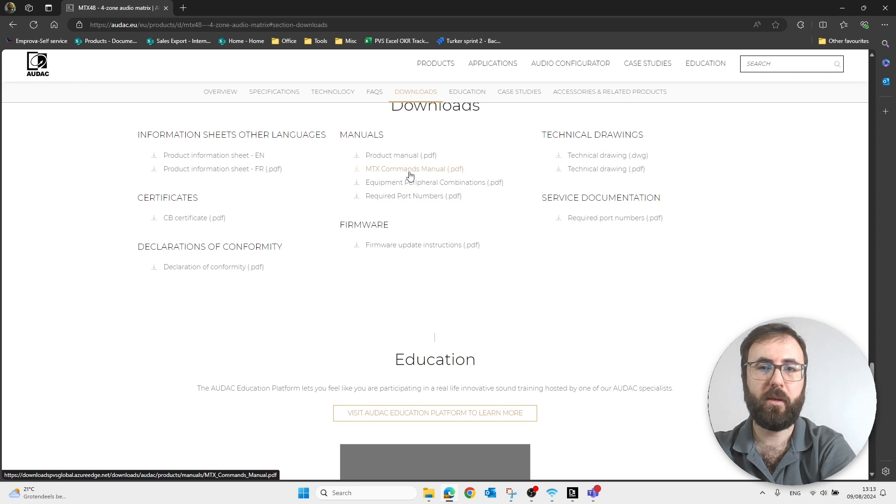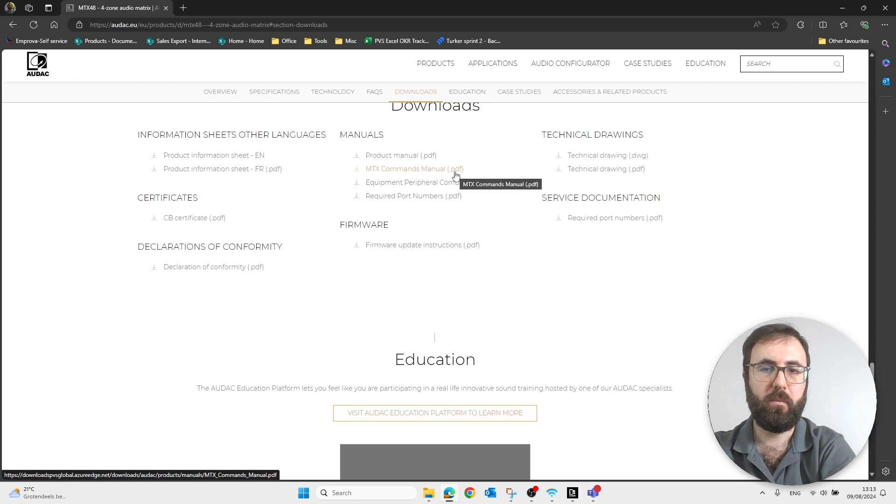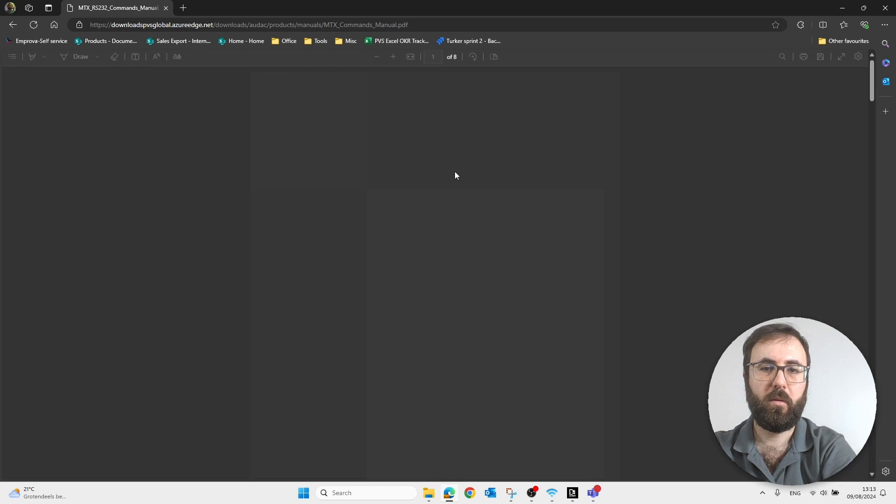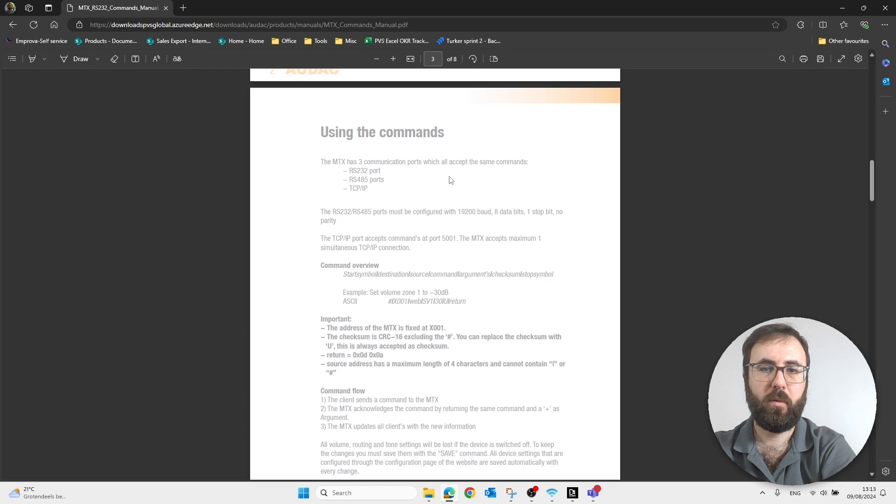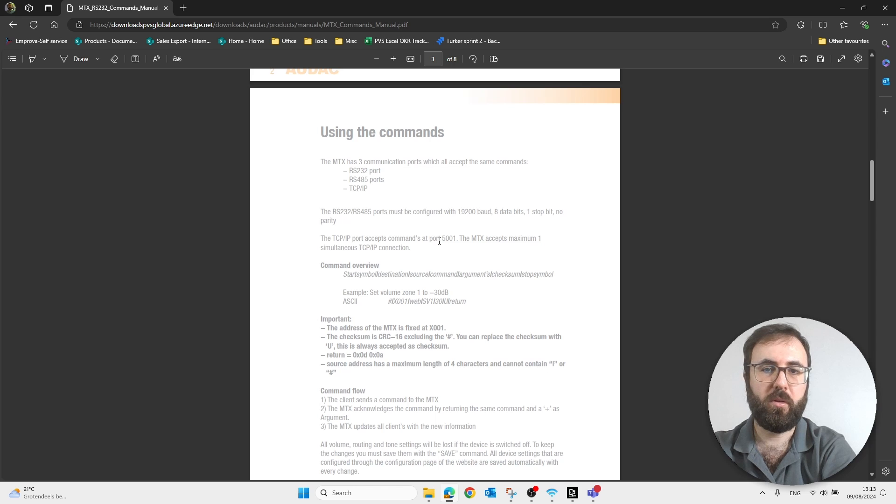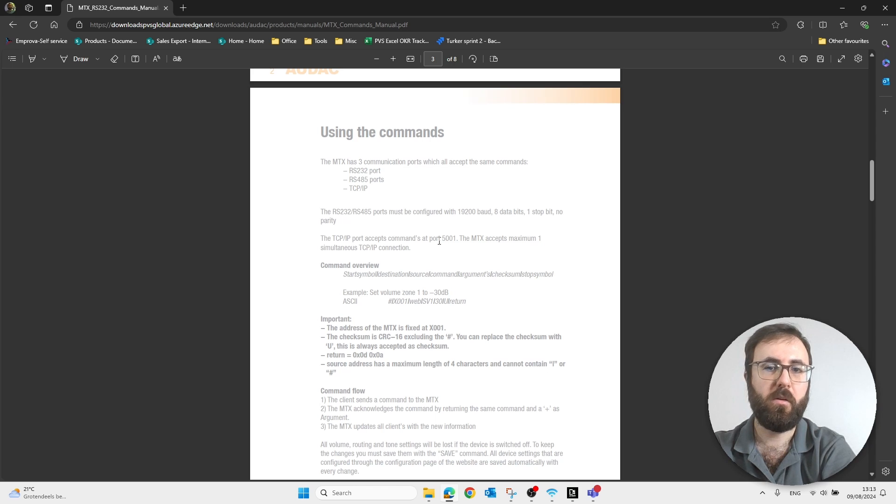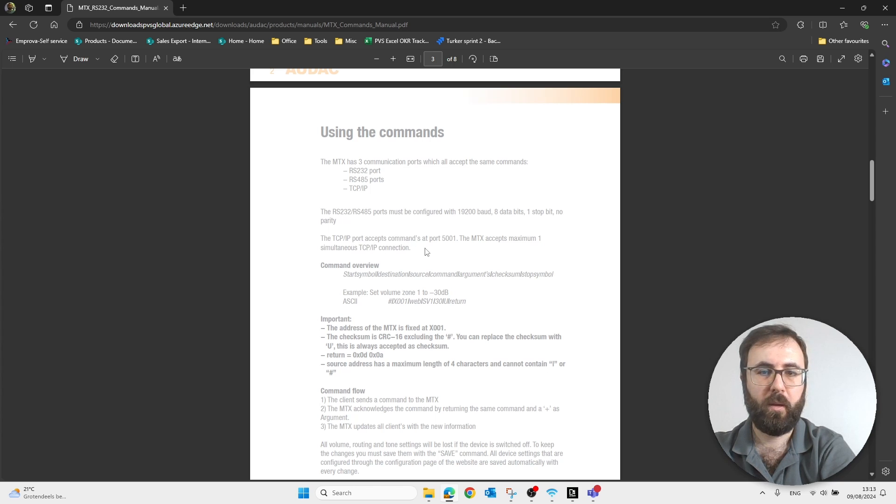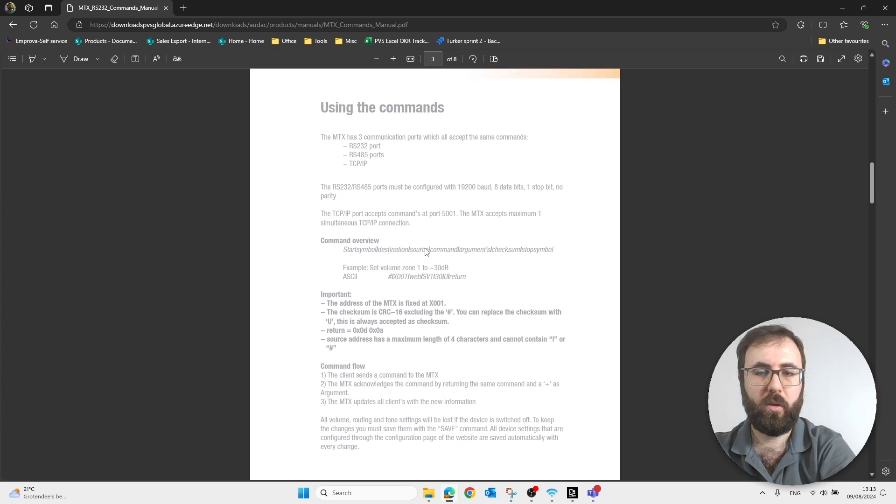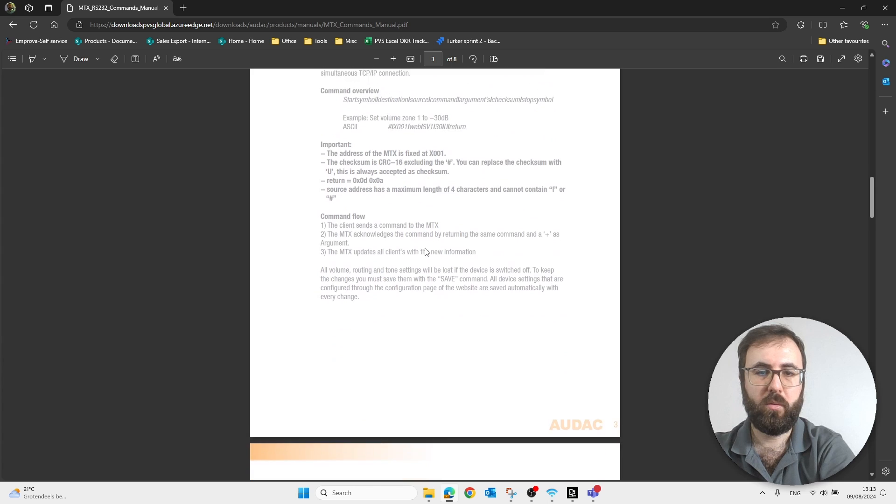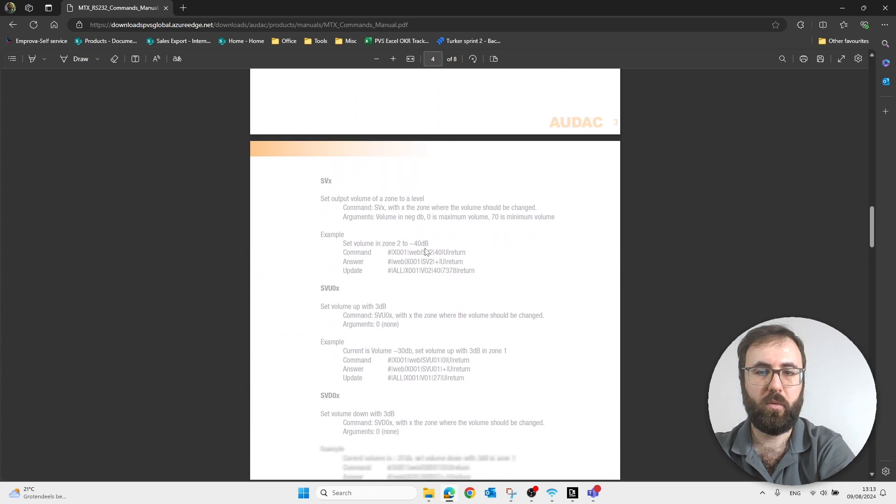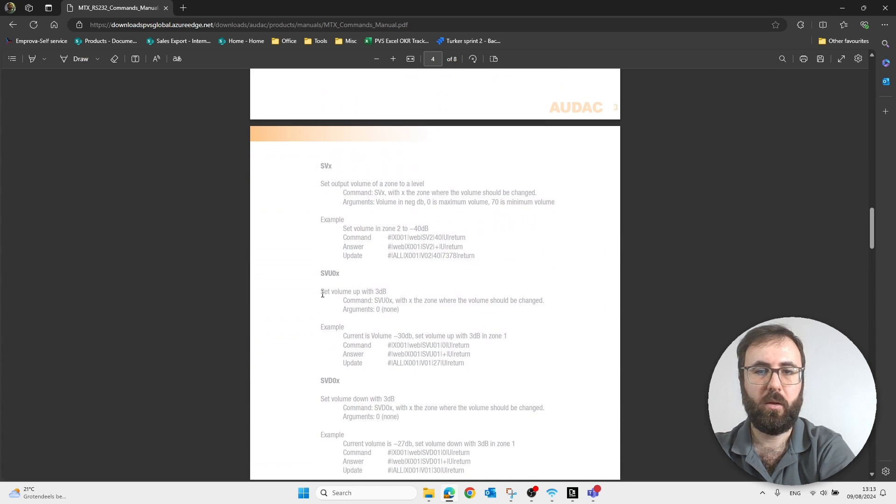Under Downloads, you can find MTX commands manual. For example, when you click on it, you can see on which port MTX is communicating, which is 5001, and which protocol is in use, which is TCP. And when you go down, you can see the ASCII commands that you can use.